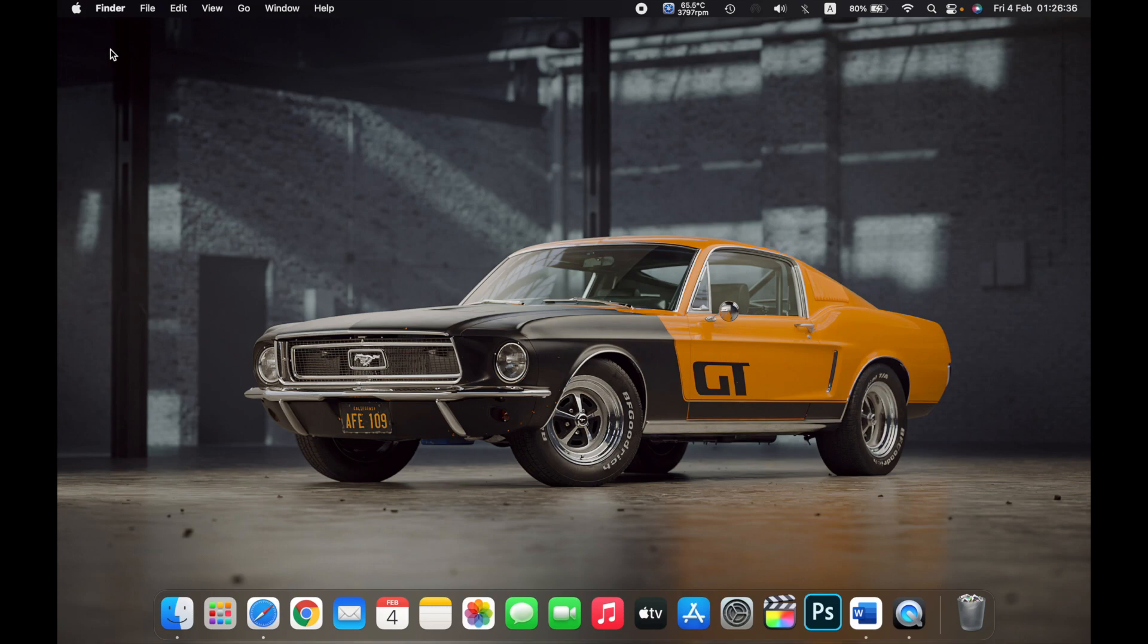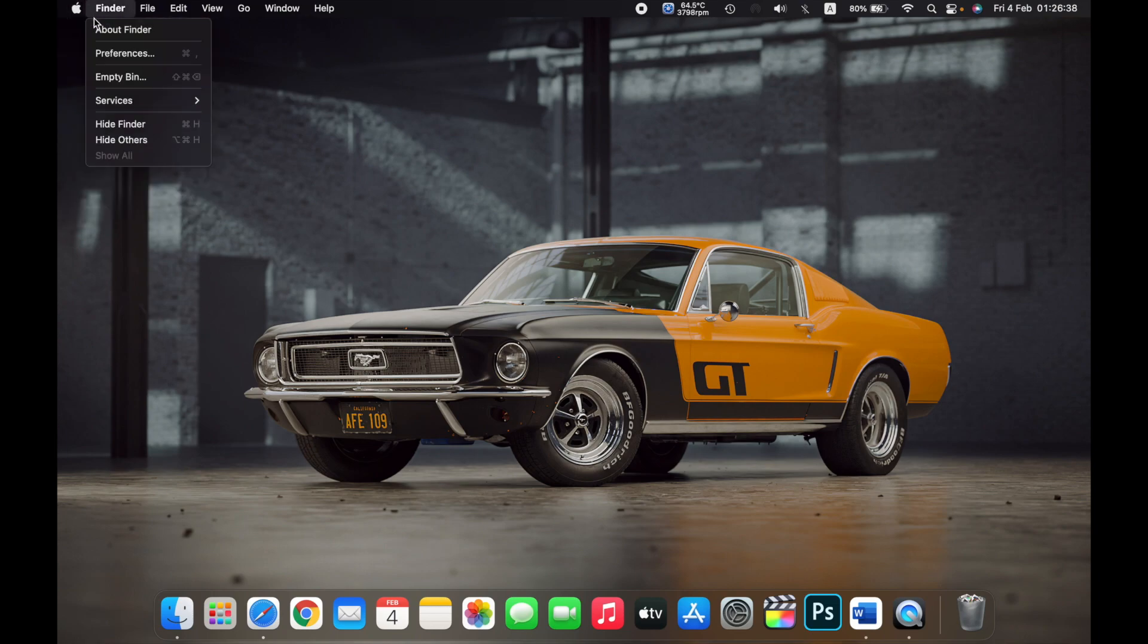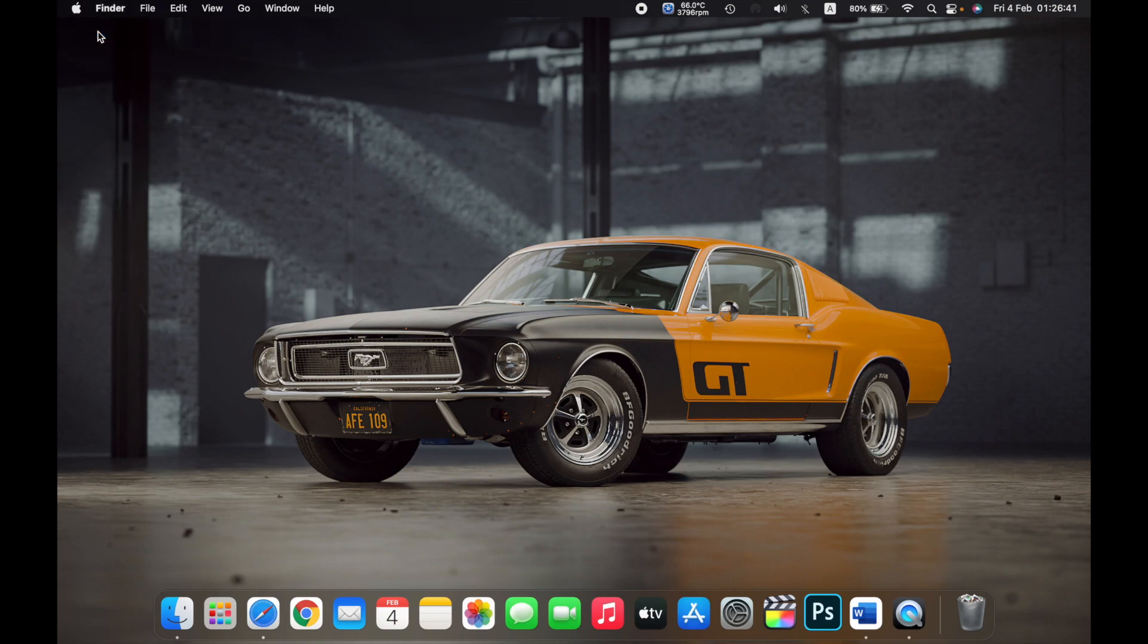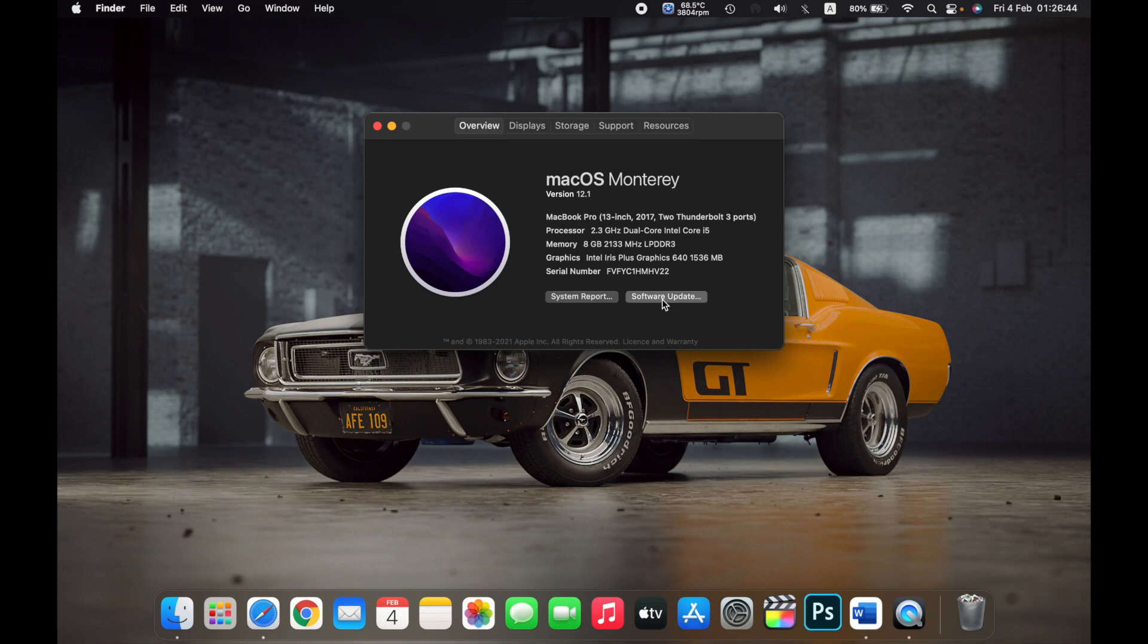On the top left, click on the Apple logo, then click on About This Mac and now click on Software Update.